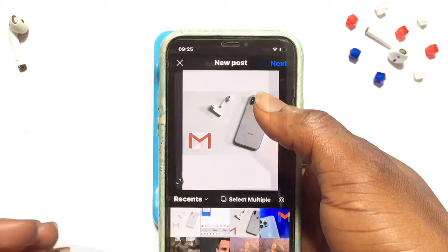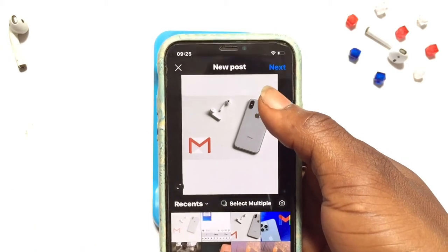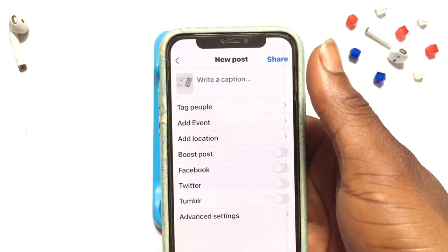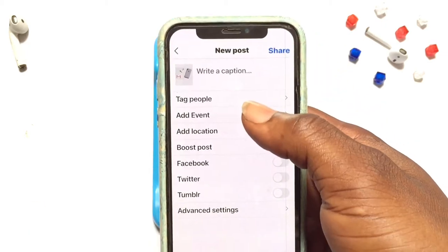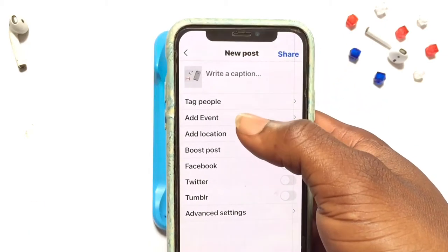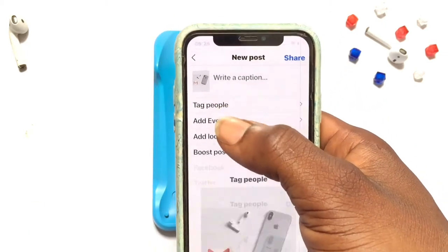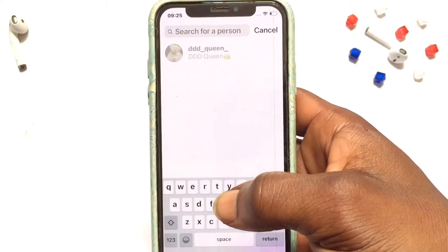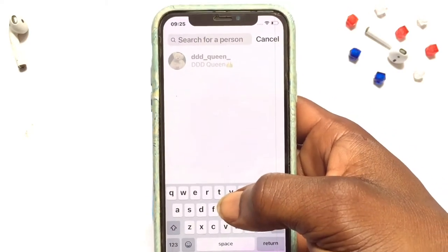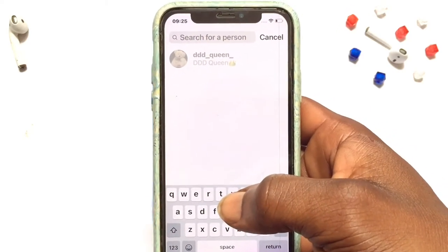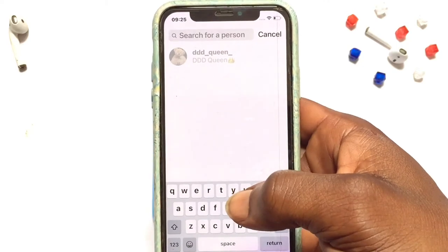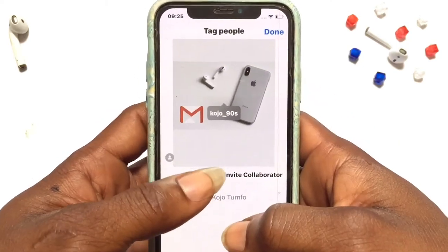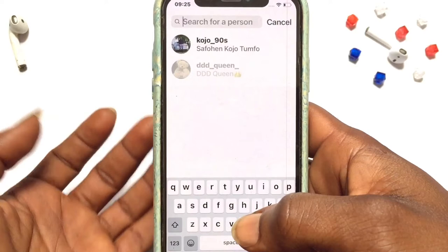With the first method on how to tag someone in a new post: once your post is ready to be made, go ahead and tap Next, and then tap Next again. Once you've come to that screen, you've got the option here to tag people — go ahead and tap on it. Then you are going to add a tag by writing the usernames that you want to tag in this particular post.